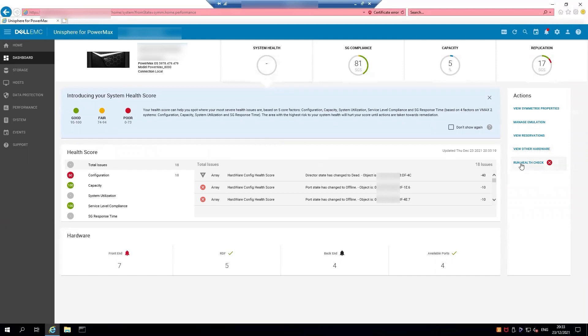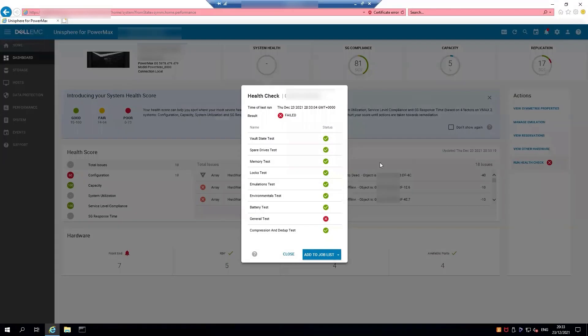From the Actions menu on the right, you should see 'Run Health Check'. Click on that — it should show you the status of the most recent health check that was run. If you want to rerun this again, click on 'Add to Job List'.